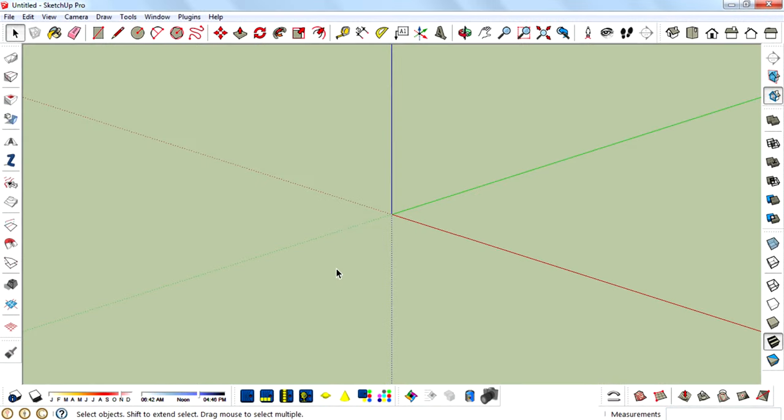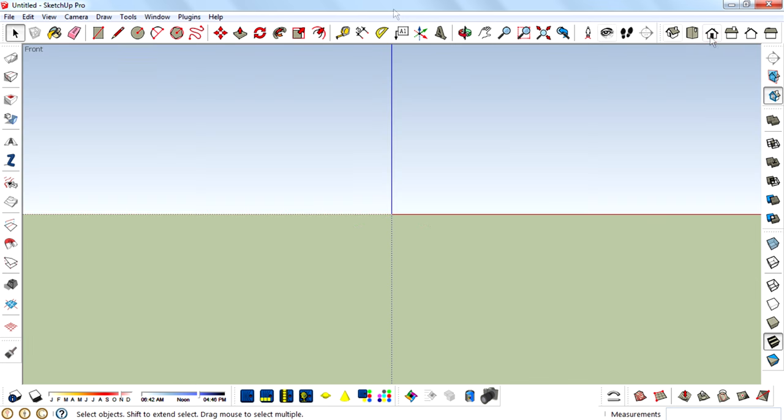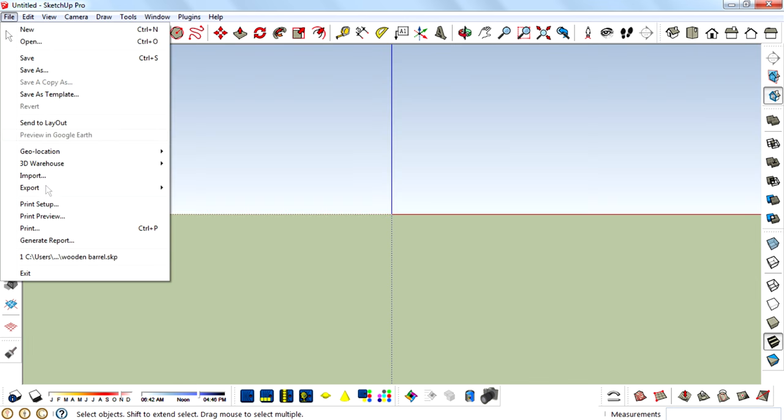Hi guys, I'm Rahul and today I'm back with another SketchUp model tutorial. In this video I'm going to teach you how you can model a wooden barrel in SketchUp. So let's start with going to the front view.